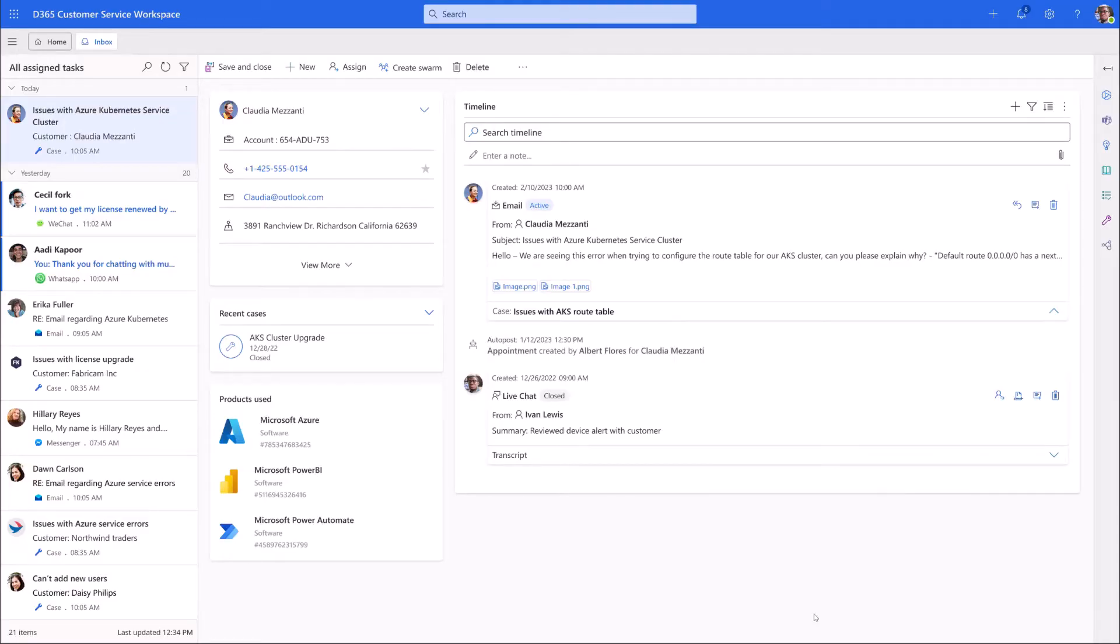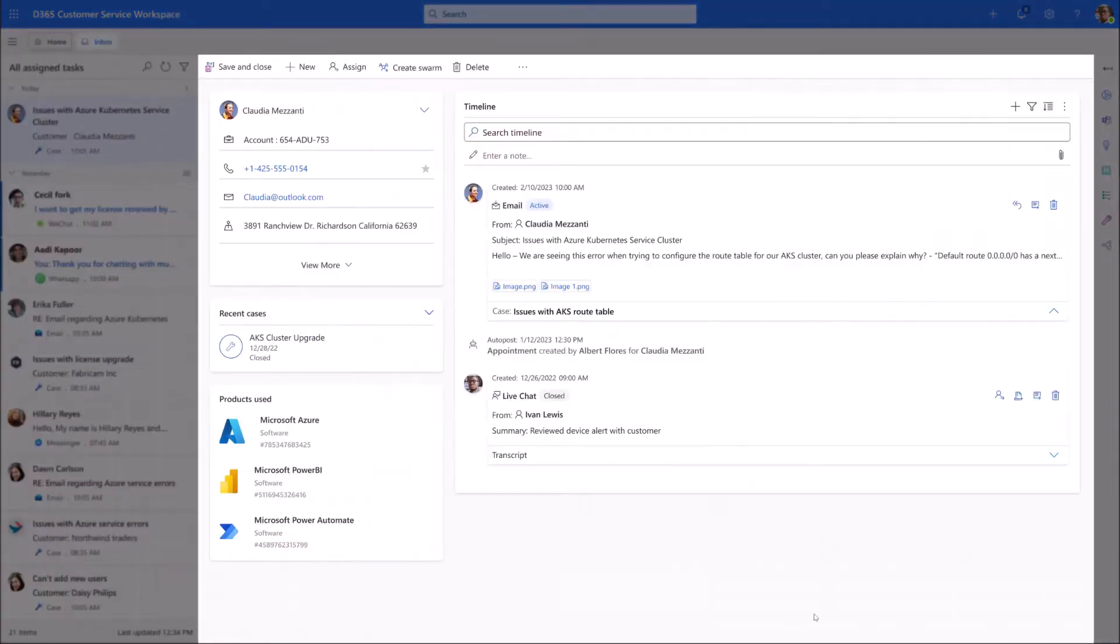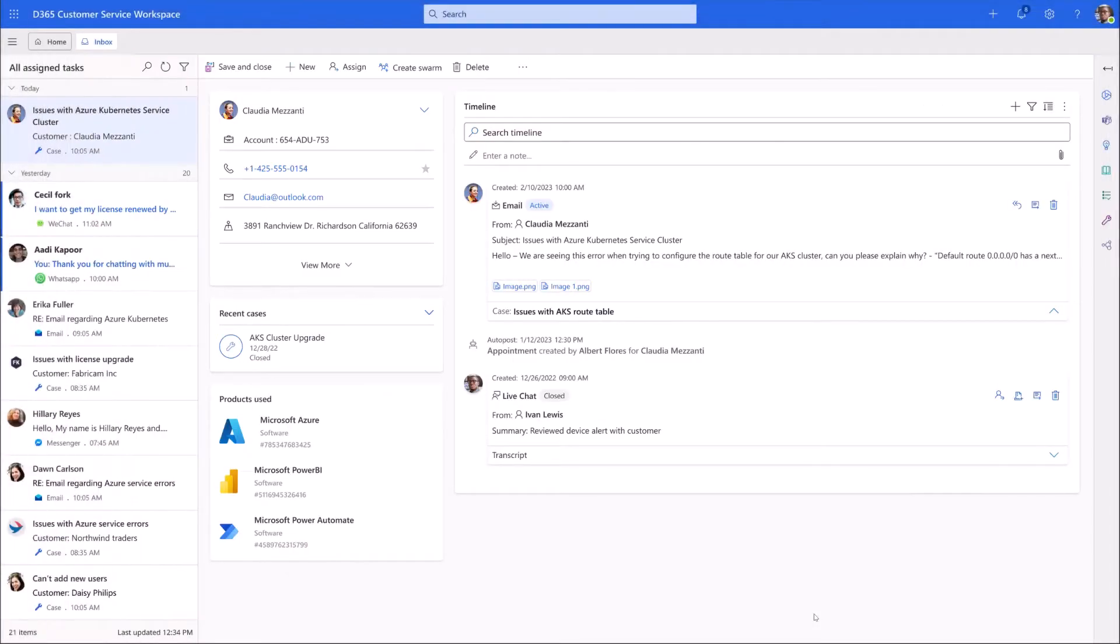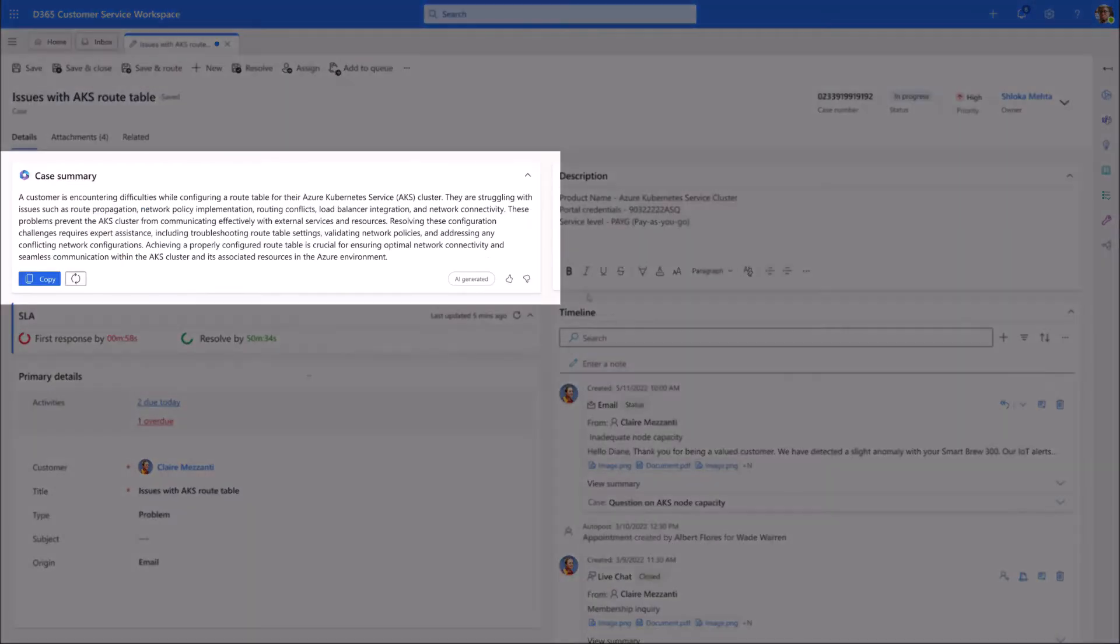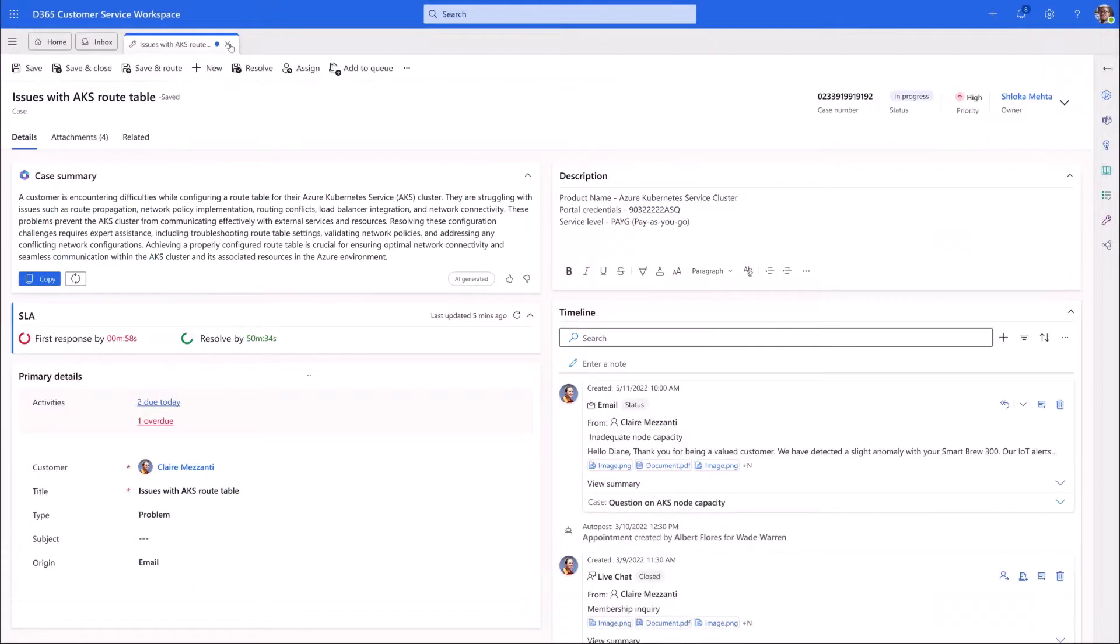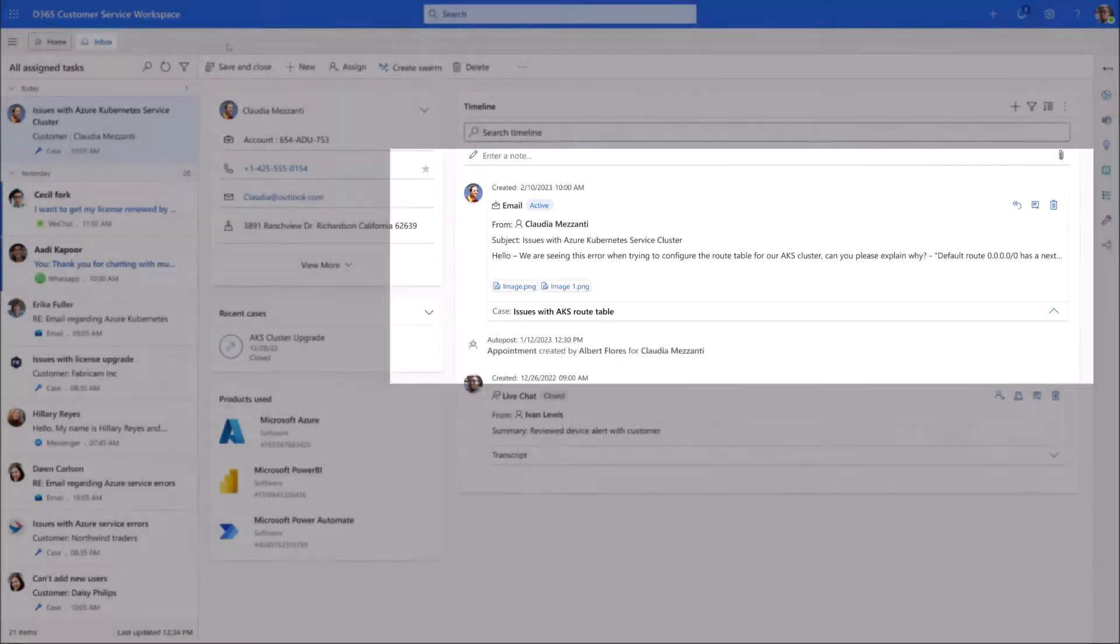On his agent desktop, he sees the inbox to the left of the screen, and in the center, he can see all the relevant information and timeline for the case he's working on, including a case summary provided by Copilot. He notices an email received from Claudia asking about a configuration issue with their Azure Kubernetes Service cluster.